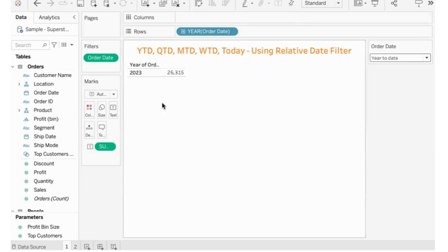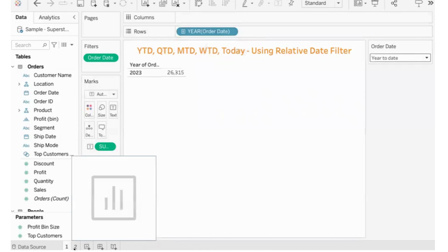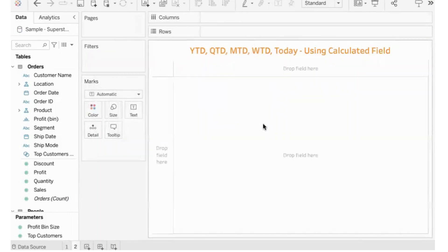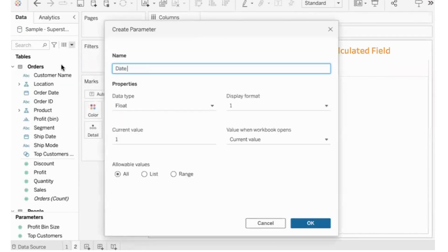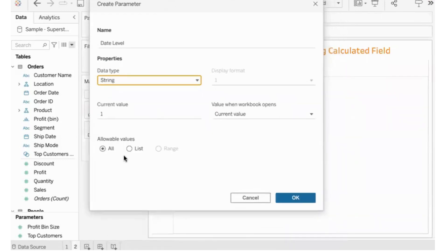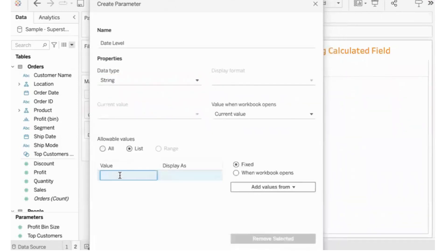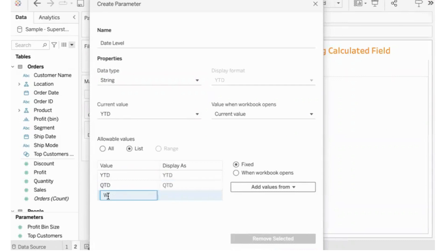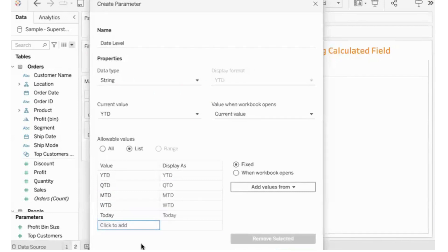Using relative date filtering we can very easily present whatever we want. The other way of achieving this is using calculated fields and parameters. In this method, we'll create a parameter — let's call it 'Date Level'. It should be of data type string and a list of values will be provided: YTD, QTD, MTD, WTD, and Today.